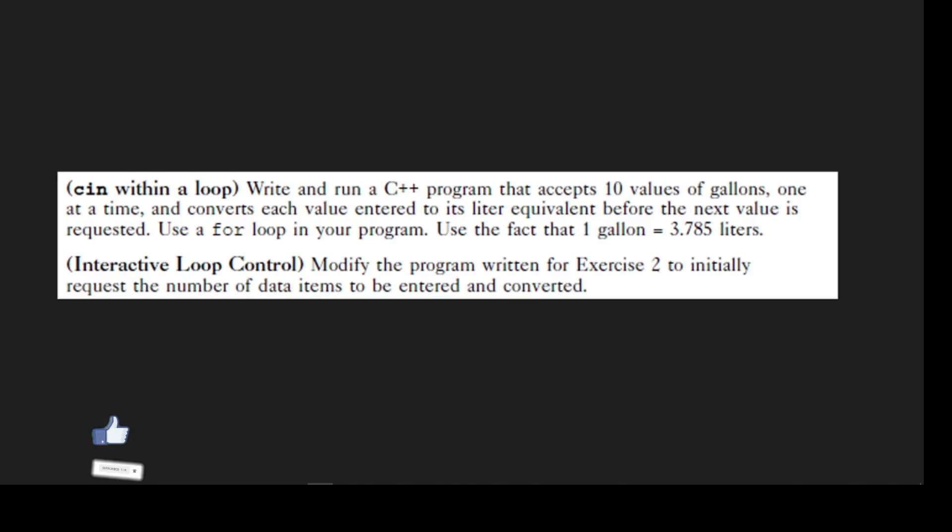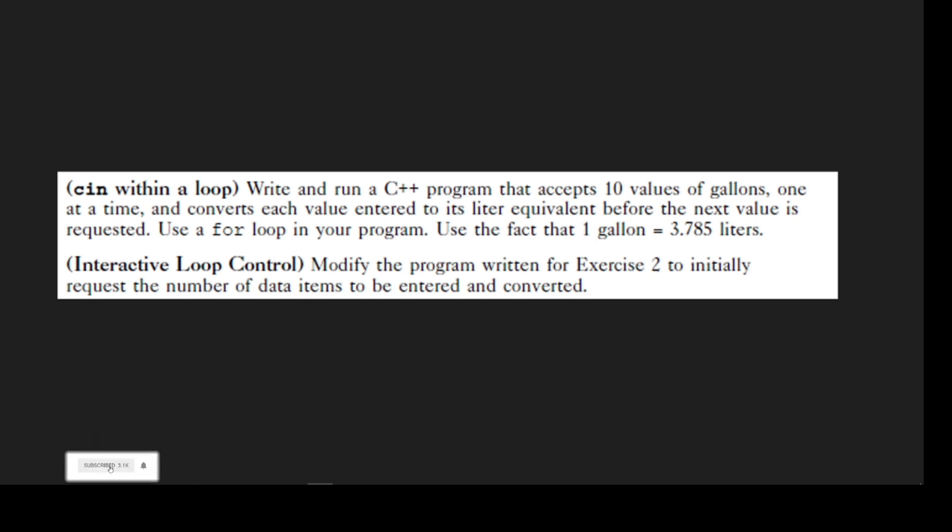Write and run a C++ program that accepts 10 values of gallons, one at a time, and converts each value entered to its liter equivalent before the next value is requested. Use a for loop in your program. Use the fact that one gallon equals 3.785 liters. So what we have to do here is basically convert the user input value, which is in gallons, to liters. But this is done 10 times after every user input.